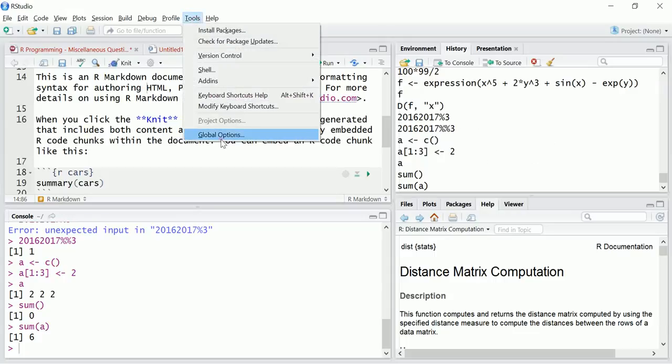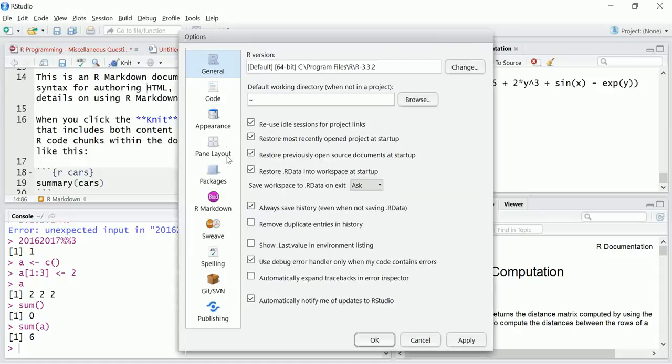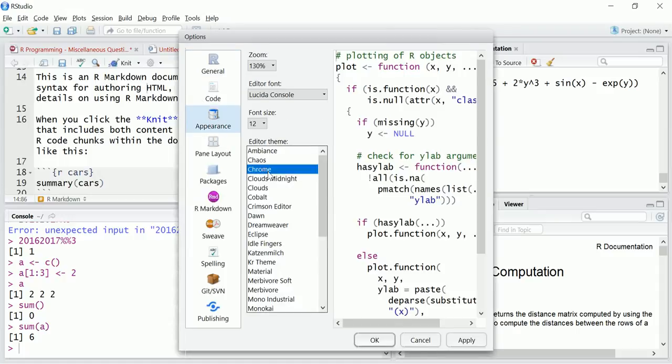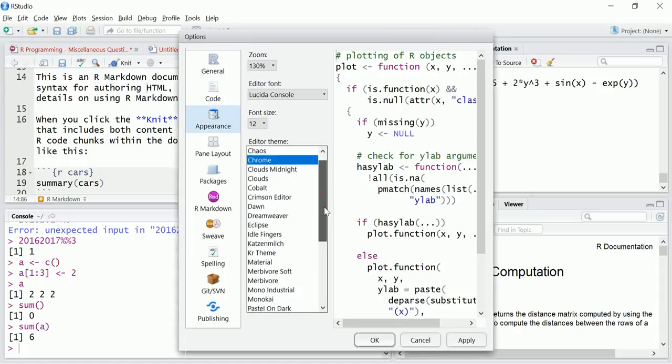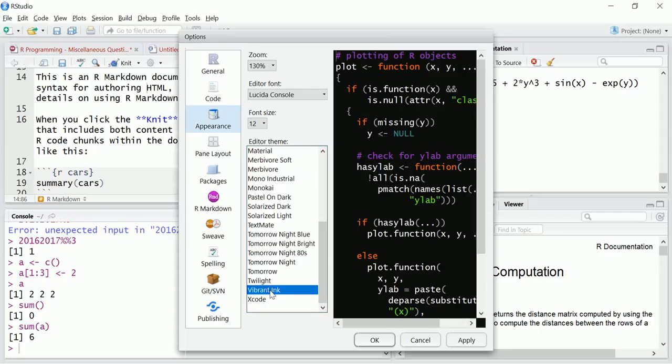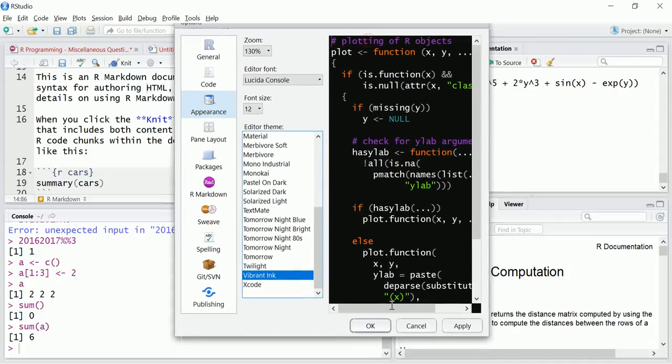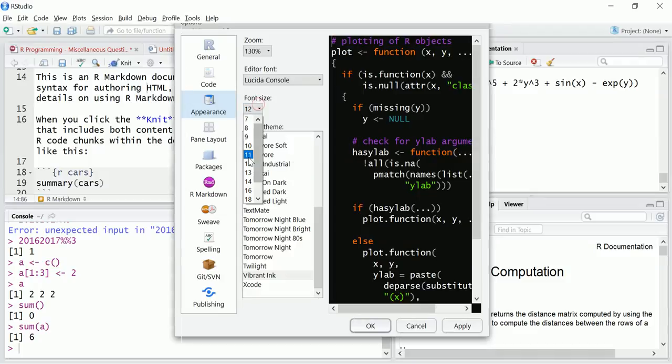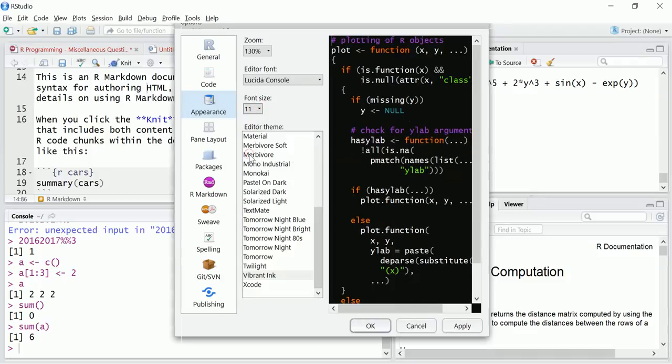I want to choose something else. Once you click on it, it will show the preview how it looks. Vibrant ink? Okay, let's choose this one. Okay, and let's decrease once more to 11.